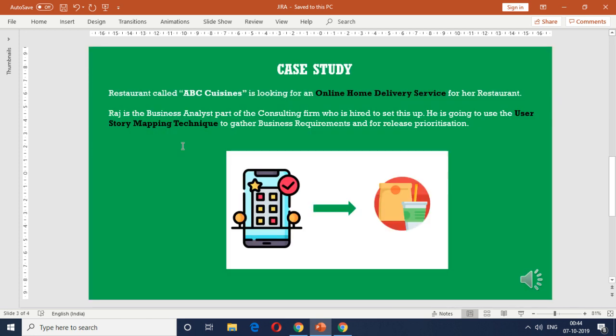We're going to use this case study for a restaurant called ABC Cuisines. They're looking for an online home delivery service. Just a quick recap - we're going to load up the backlog and also the sprints for this particular project.